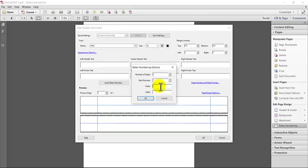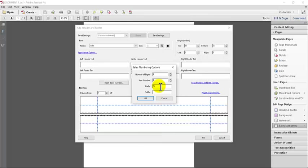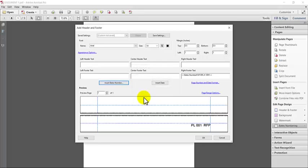So typically with Bates labeling, you put a prefix. So to be simple, let's say these are plaintiff documents and I'm just going to put PL for plaintiff. And you can also put spaces in these boxes for formatting. So I'm just going to put PL with a space and just for sample purposes, I'm just going to put something in the suffix and I'll just put RFP. So these are documents in response to a request for production, just to have it there. And I'm going to put two spaces before it just to kind of space it out a little bit so the number and the prefix and the suffix are not all squished in there together. And I'm going to hit OK.